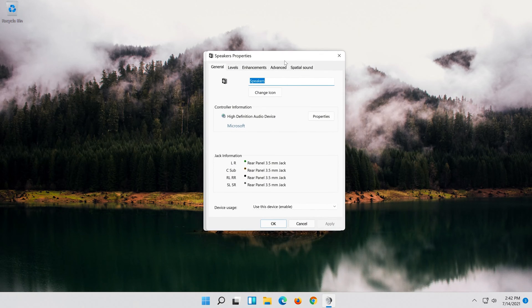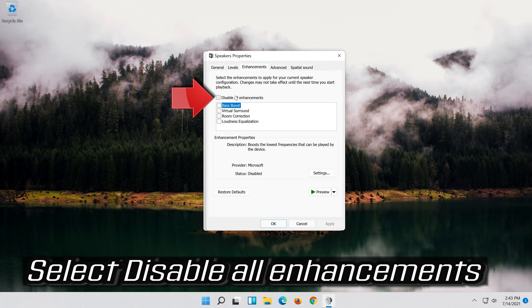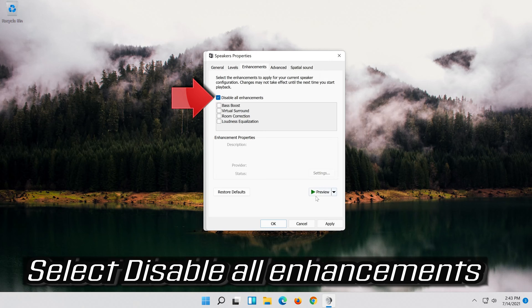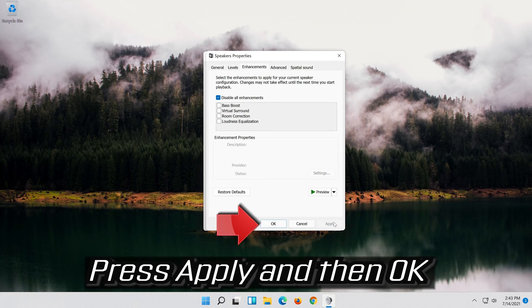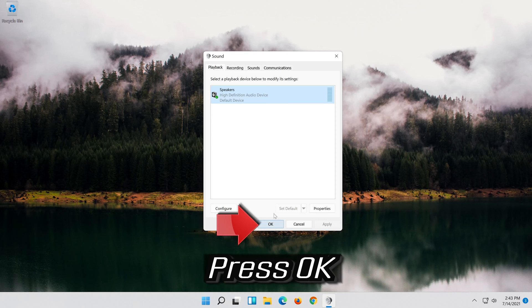Go to the Enhancements tab. Select Disable All Enhancements. Press Apply and then OK. Press OK.